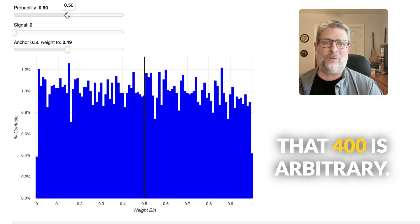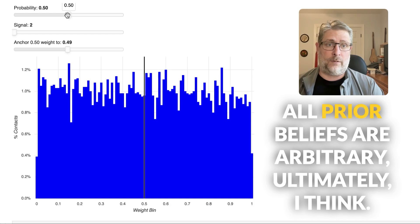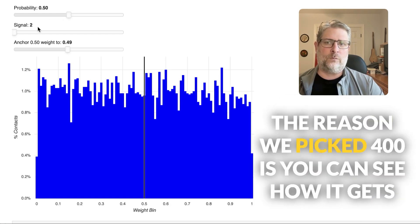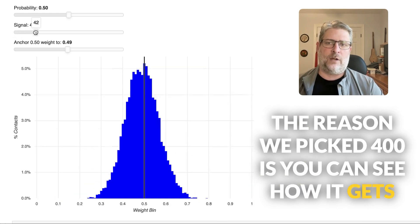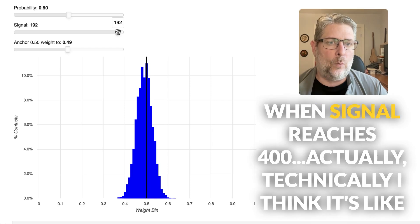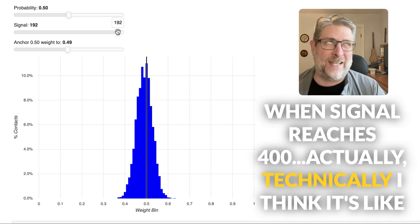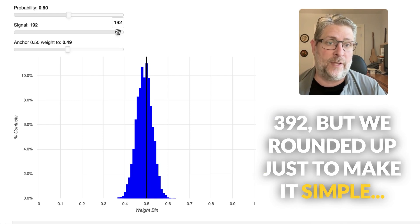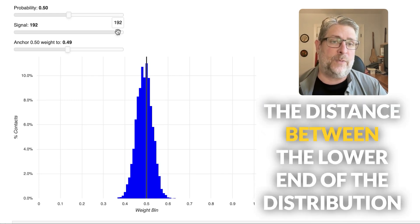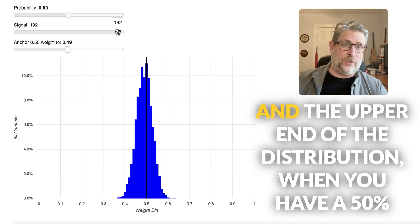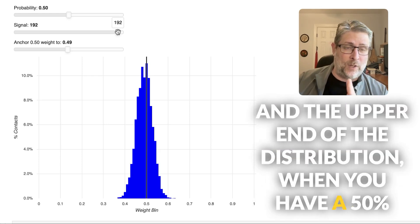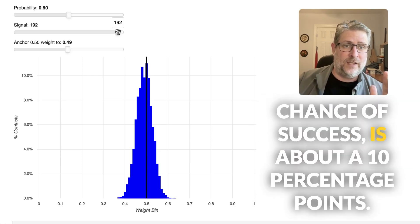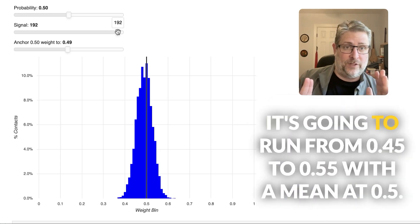And so we set a floor of two and then we set a ceiling of 400. That 400 is arbitrary. All prior beliefs are arbitrary. Ultimately, I think the reason we picked 400 is you can see how it gets narrower as the signal grows. When signal reaches 400, actually, technically, I think it's like 392, but we rounded up just to make it simple. The distance between the lower end of the distribution and the upper end of the distribution when you have a 50% chance of success is about 10 percentage points.